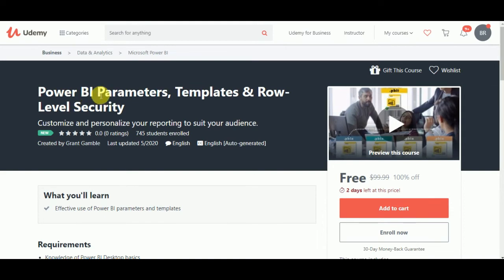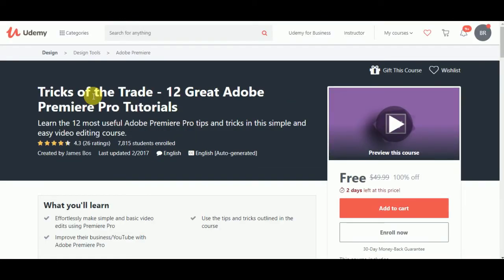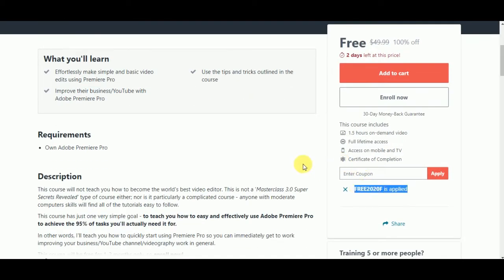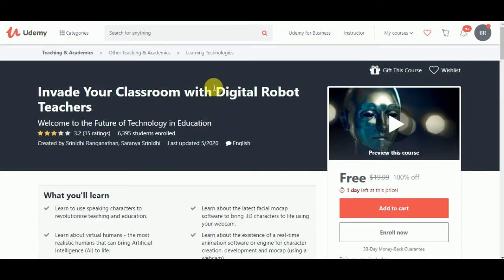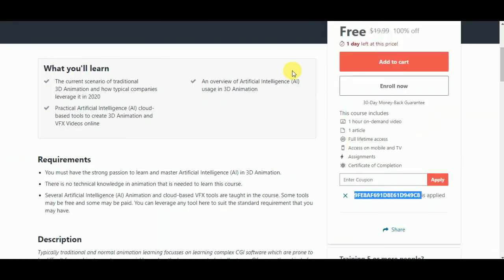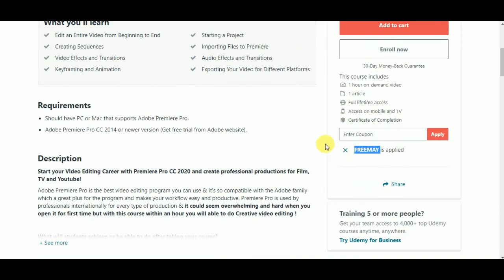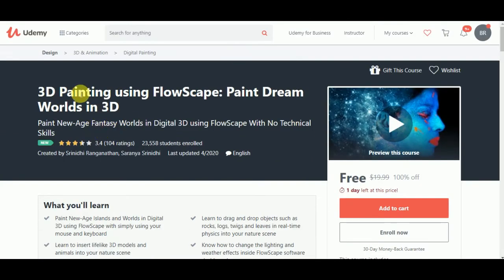Microsoft Power BI parameters, templates, and role level security. This is animation! Space Render 1.0 Artificial Intelligence in 3D animation. Video editing with Adobe Premiere Pro CC 2020 for beginners. Digital painting, 3D painting using no-escape paint rim for beginners.